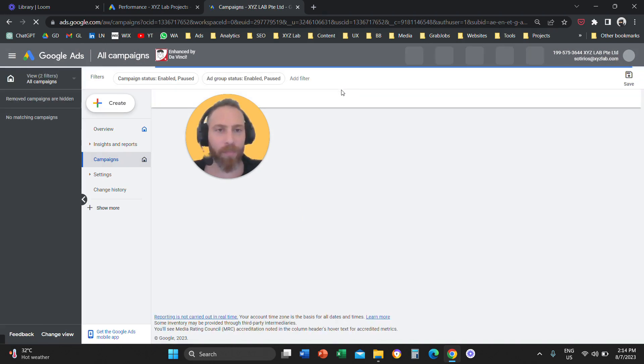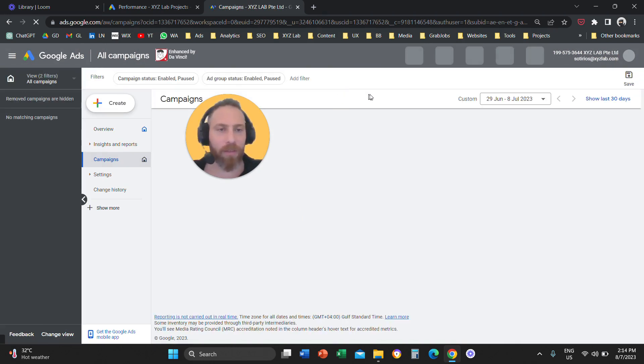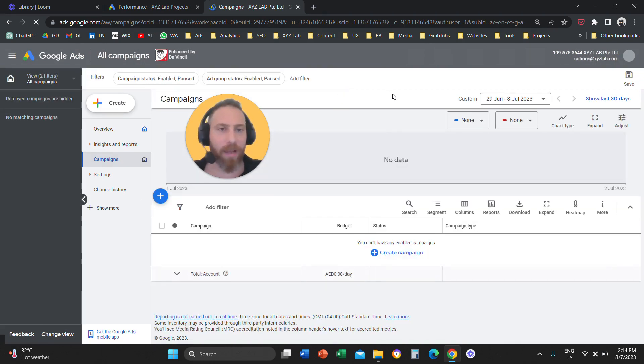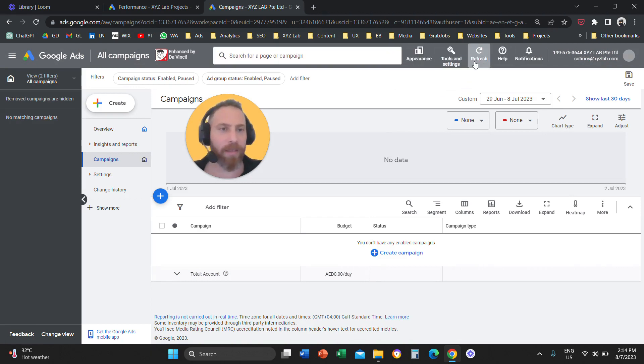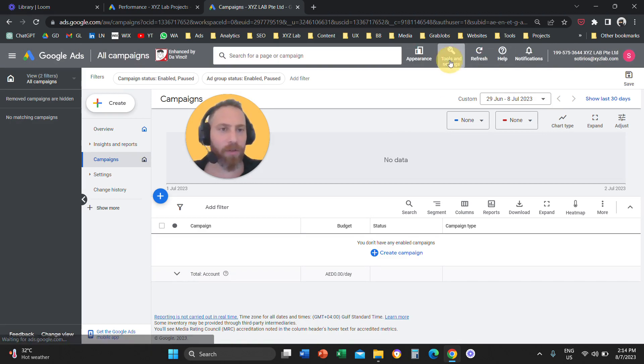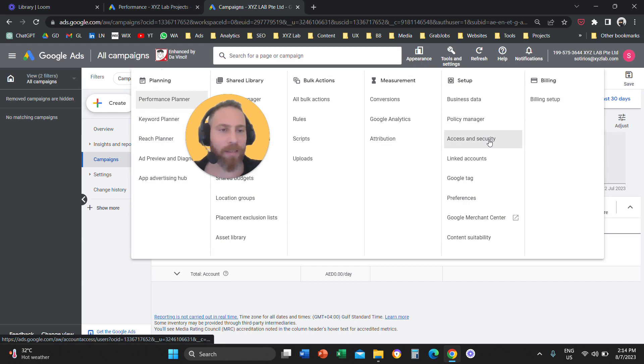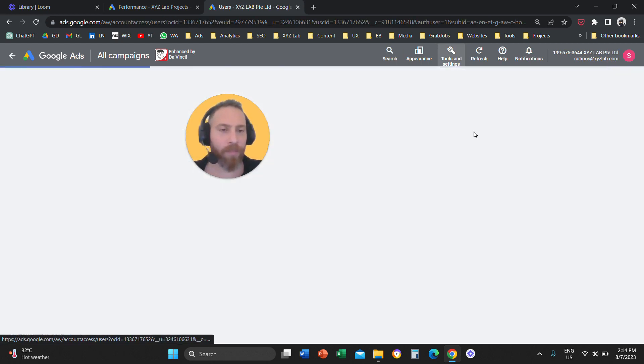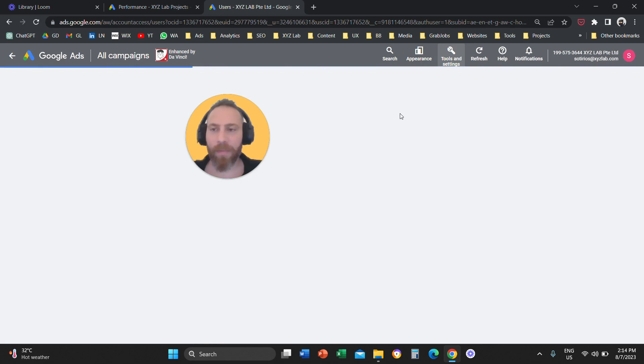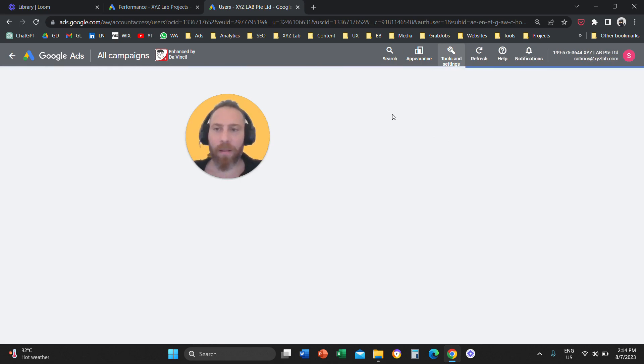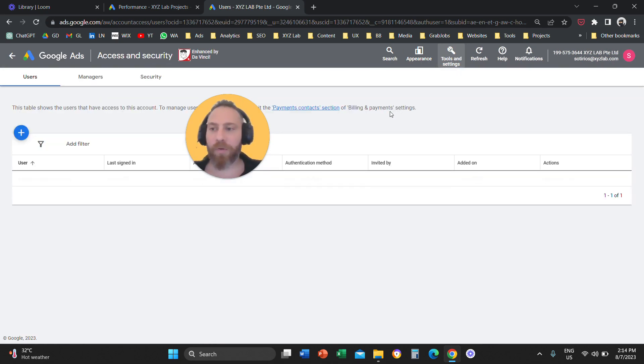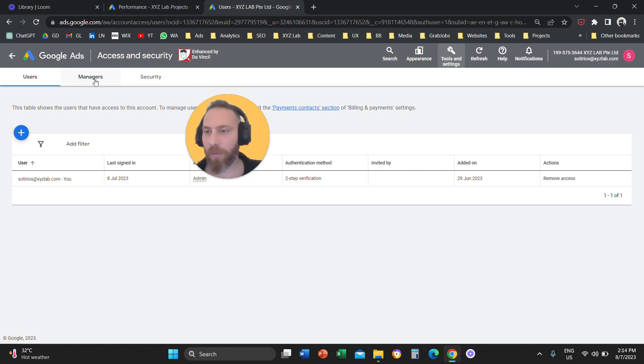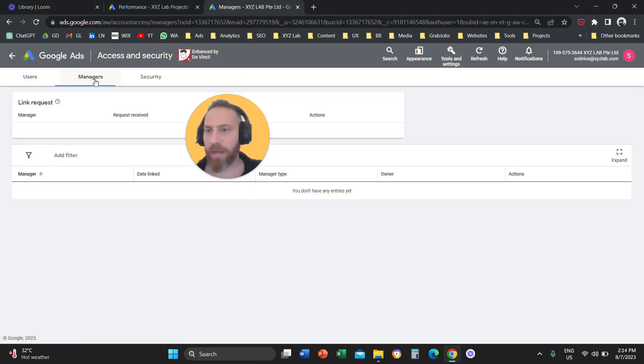Here, basically what we're going to do is we are going to click on tools and settings from the top. We are going to go to access and security under the setup column here. Access and security. Then once we go to access and security, we're going to click on managers on the top.